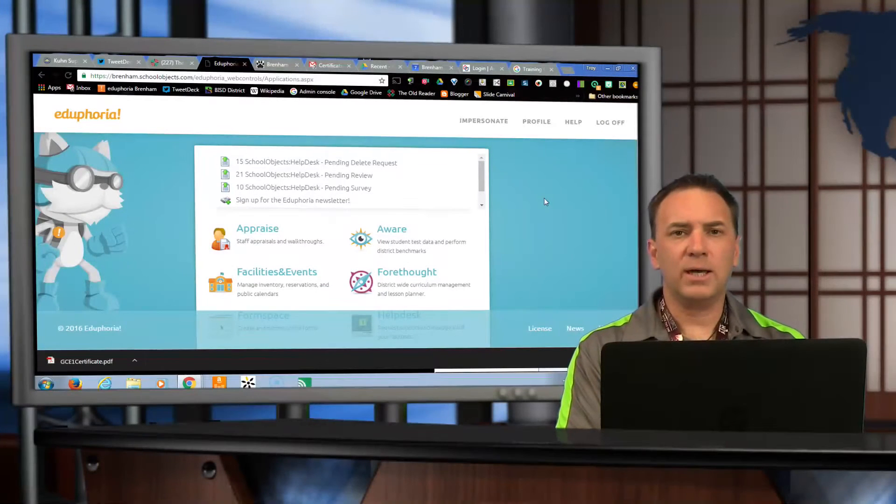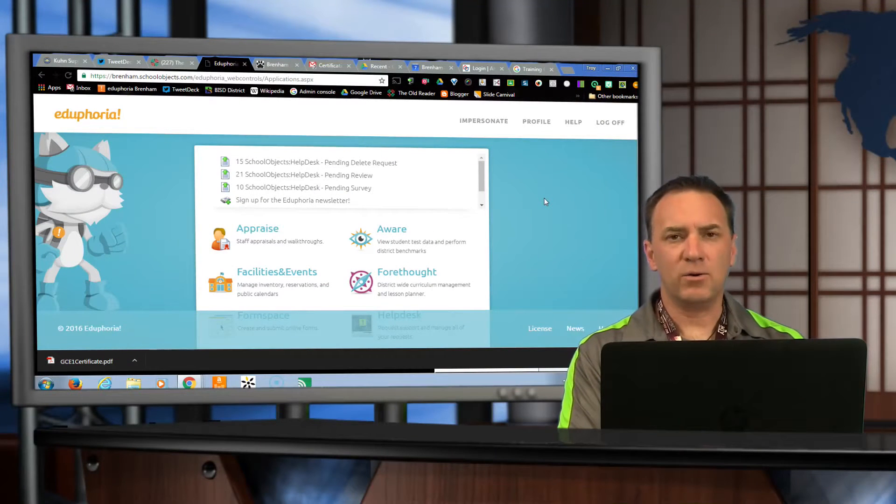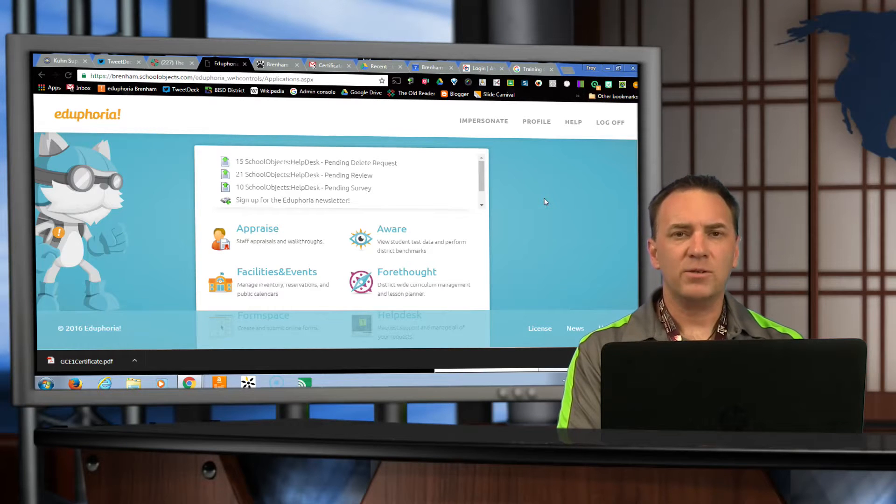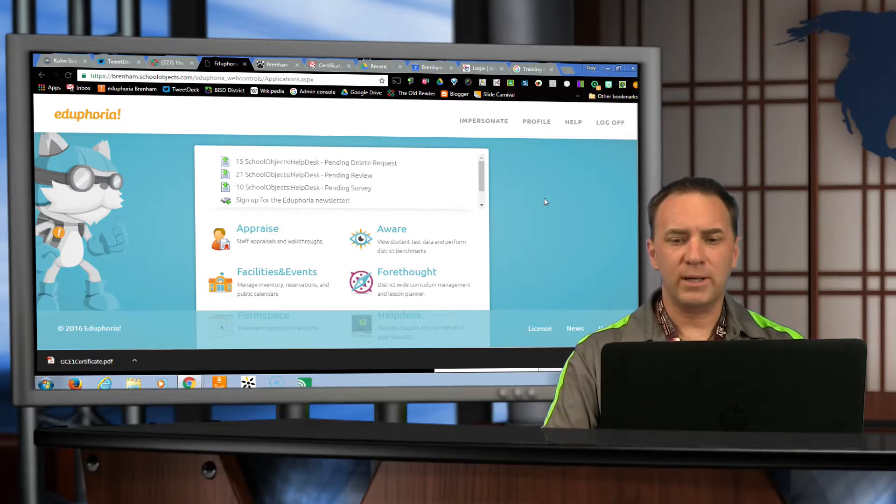Hello, today we're going to look at T-Test Goals and how you can add evidence to those goals in Edu4it. So you've already written your goal, so what now?